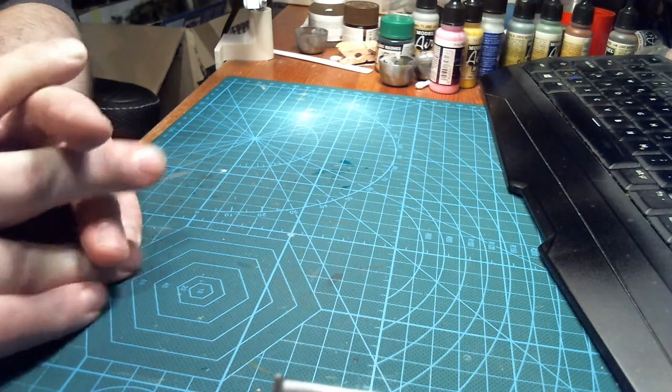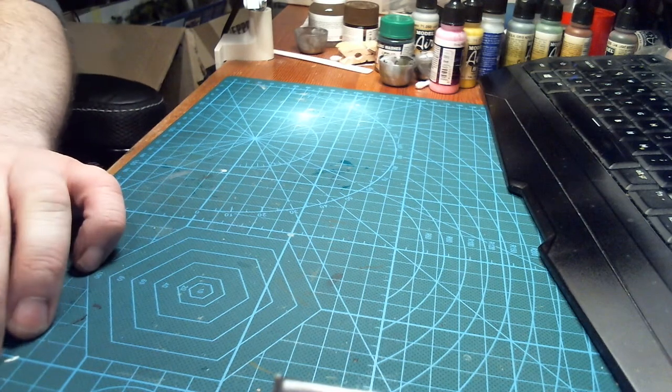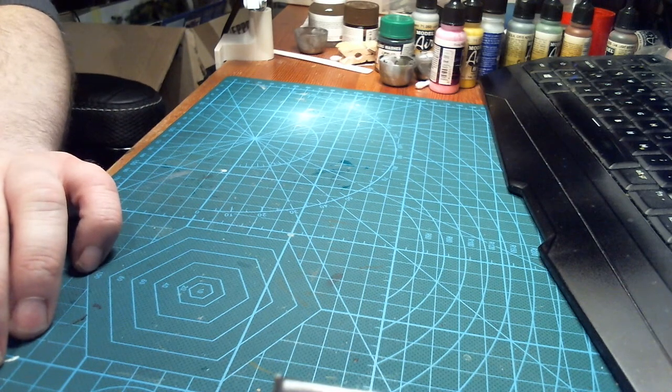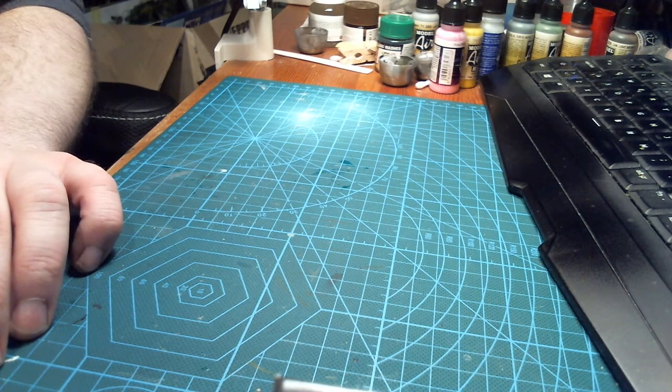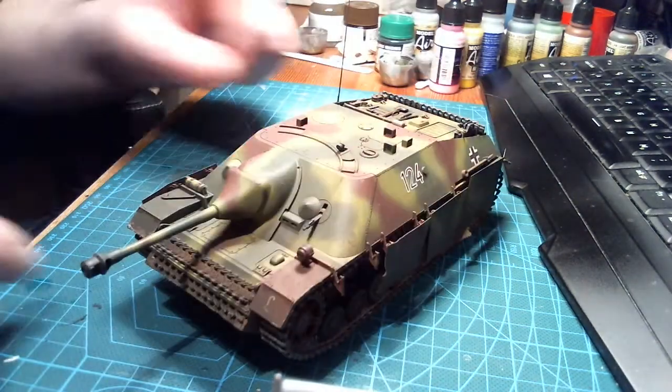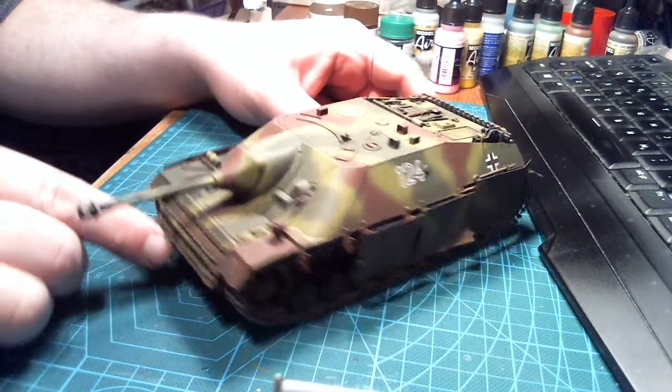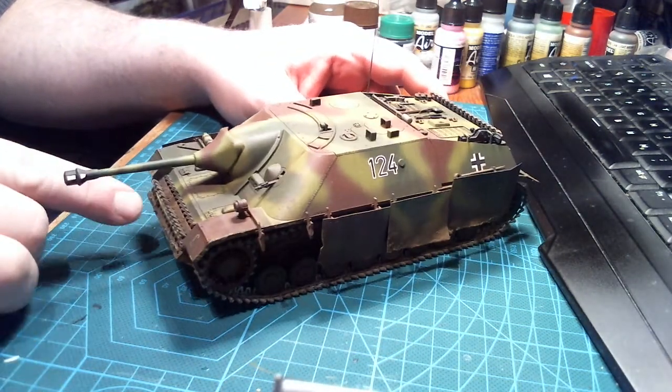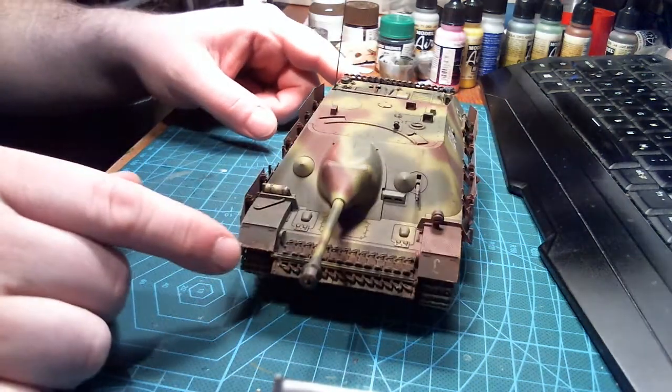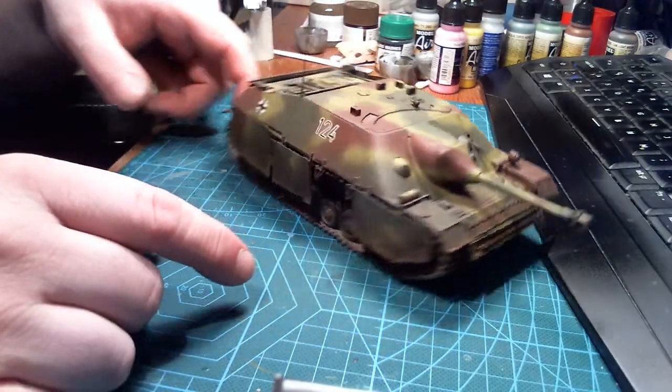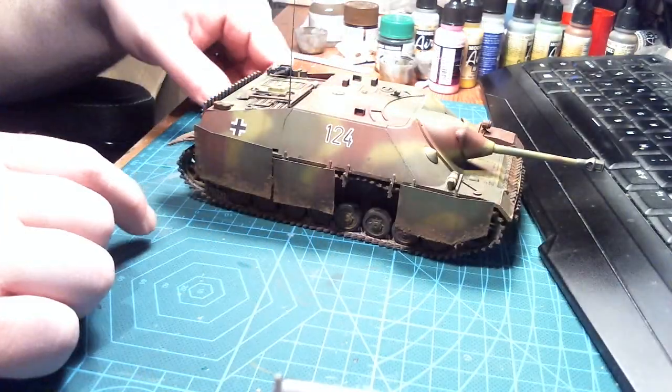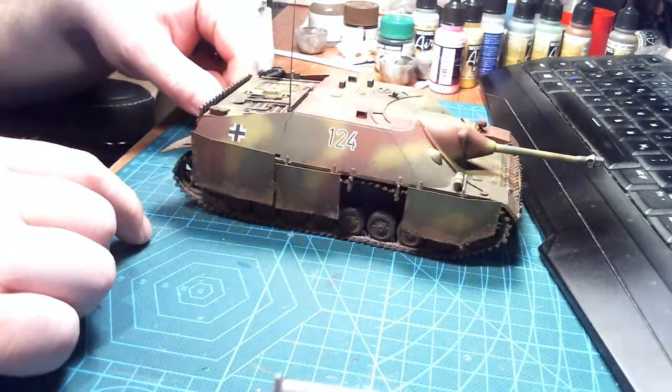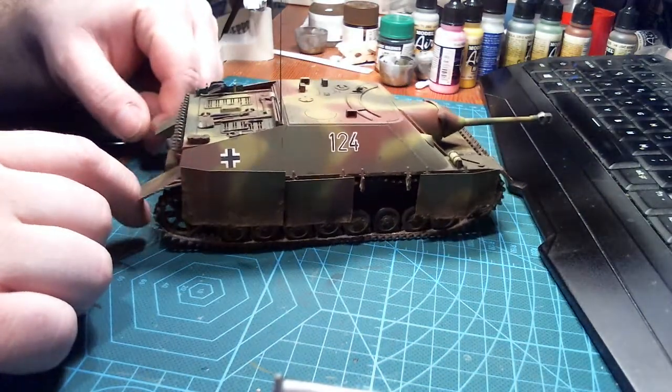I was finishing off the Jagd Panzer IV from last year. The video is out on this already as many of you might already have seen.